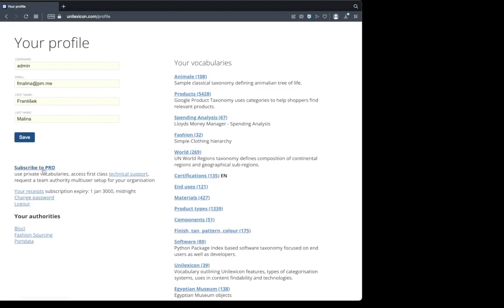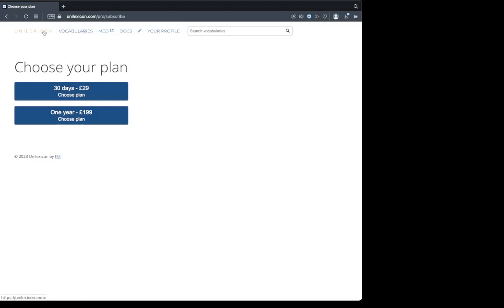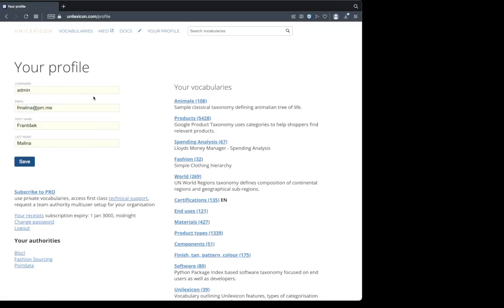You can subscribe to Pro Membership. There's the plans. I hope to see you using Unilexicon very soon. If you have any questions, here's my email address or you can hit me up at hi at unilexicon.com. I'm looking forward to seeing you and see some of your vocabularies.